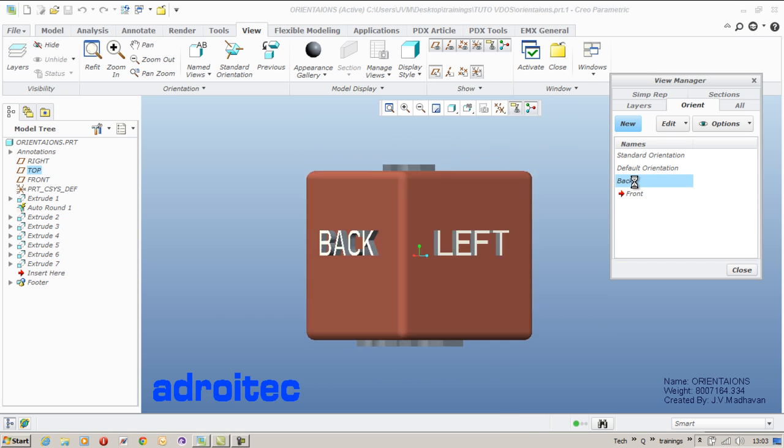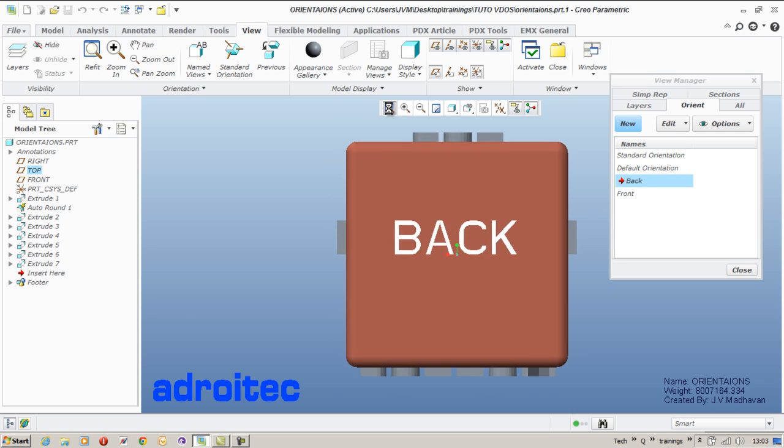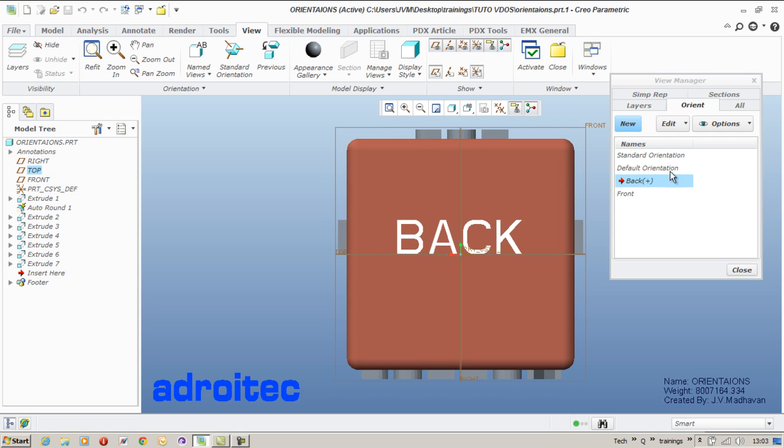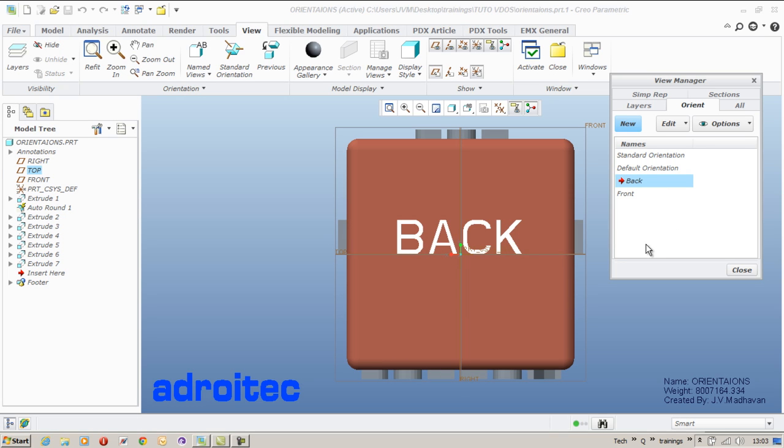You see that the zoom status of both these created views are totally different. So it's always recommended to refit and save the view so that all views are at a uniform zoom state.